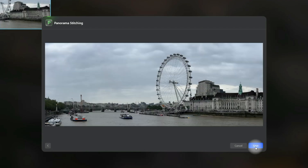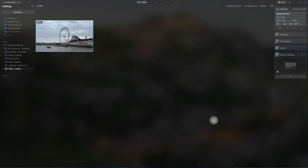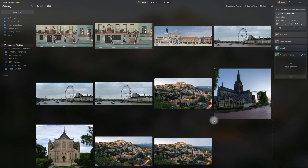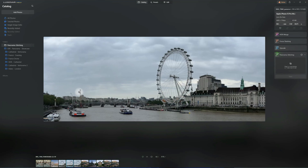We will be shown the final result and when we're happy, we can click on Save and let the application process the image and show us the final result. Once the image is ready, it will be placed into the Panorama Stitching folder in your folder section, where you can have a look at the result and then simply take it into the edit module and continue with editing.